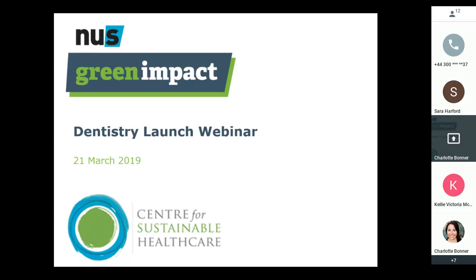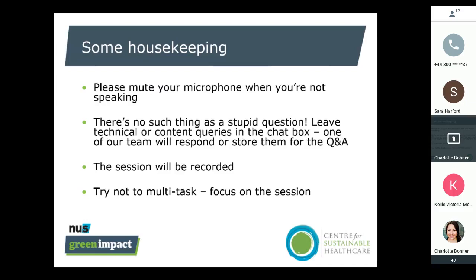Just a few pieces of housekeeping first. We're going to mute people's microphones when they're not speaking — not because we don't want to hear from you, but because it delivers a much better quality webinar without background noise. There is a chat box, a speech bubble icon on your screen, which you can use to leave any questions — whether they're technical about the webinar software or about the content we're discussing — and we'll either respond immediately or store them for the Q&A at the end.